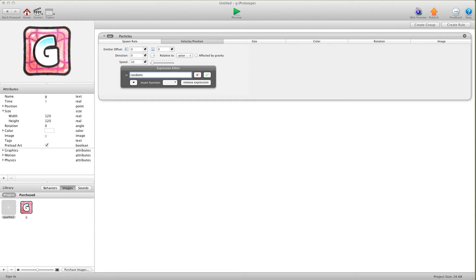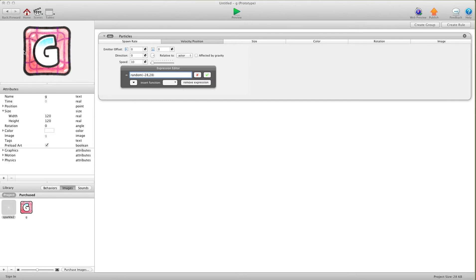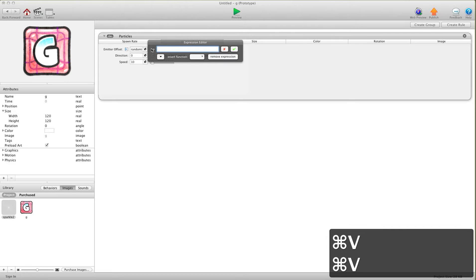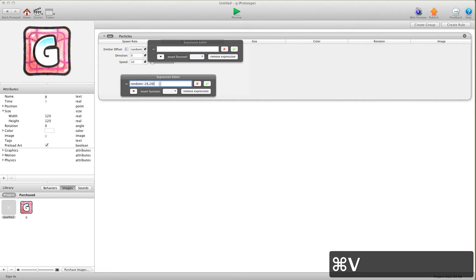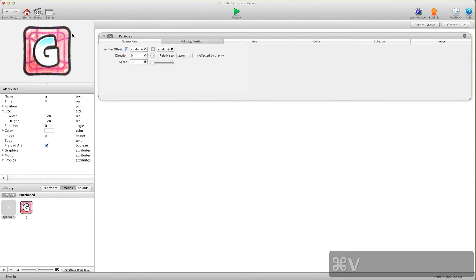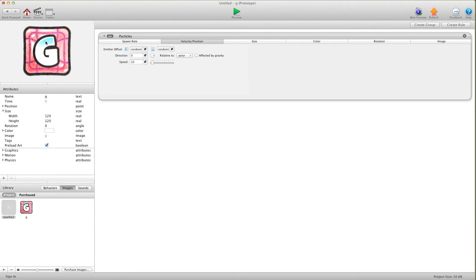So basically it's saying to pick a random spot from the start to the end of the width of this image. I'm just going to select that and press copy, because this is a square image, so I'm going to do the same for the up and down. I have to open this to do it, so I'll select it, copy and paste it in the other one. So basically I've told it to pick any spot within the boundaries of this actor to spawn the particle.